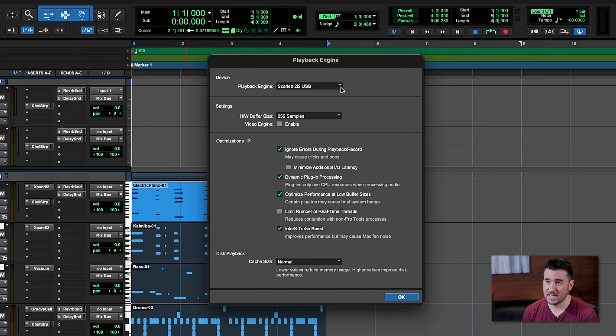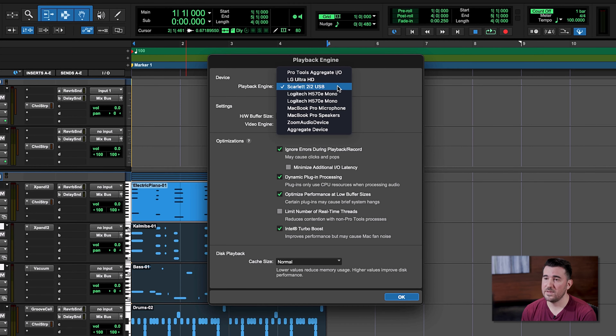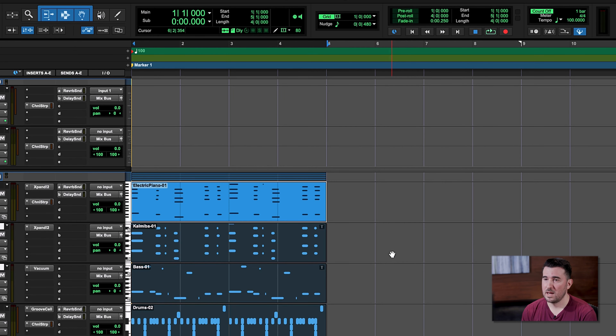First thing we do is scroll up to the Setup option, click, and move down to Playback Engine. We're going to see a drop-down list that shows us all of the devices we could use for playback in Pro Tools, and you want to make sure the device you're using is selected. I'm using a Scarlett 2i2 USB interface and it is selected, so I'm good to go. If you see yours and it's not selected, go ahead and click on it. When you press OK, Pro Tools will reboot the session and you'll be ready to go.